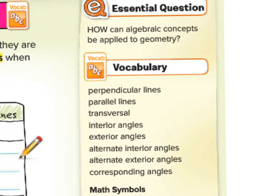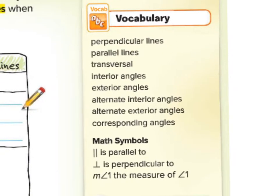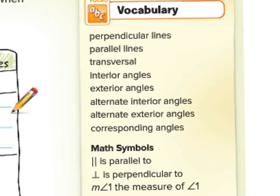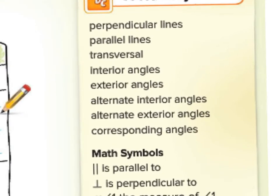Our essential question throughout the chapter will be: how can algebraic concepts be applied to geometry? And for this lesson's vocabulary, we're going to have quite a long list, and we will go through each one of these. They will be second nature to you by the time we're done with this chapter.